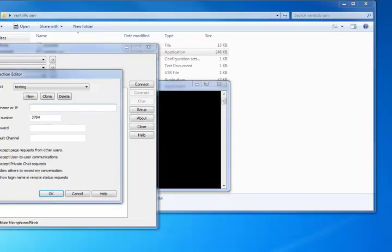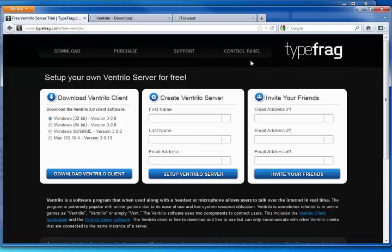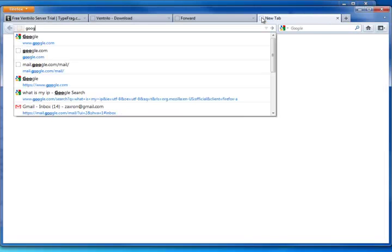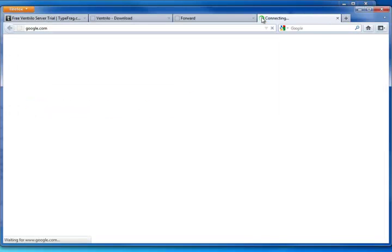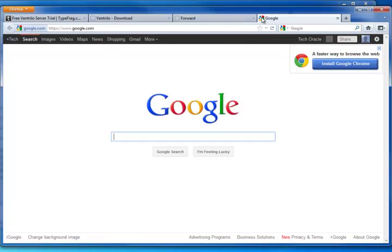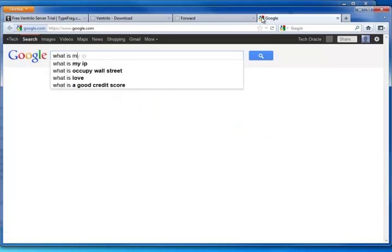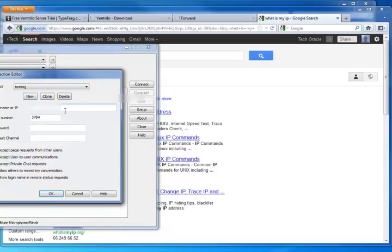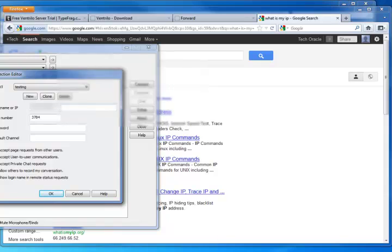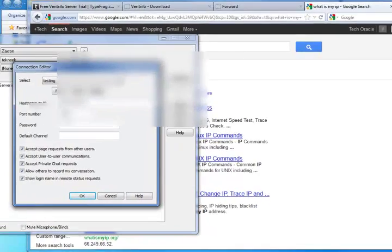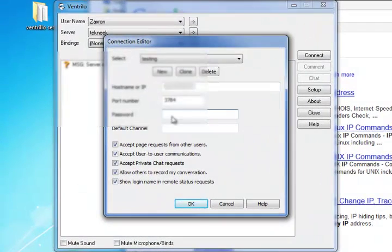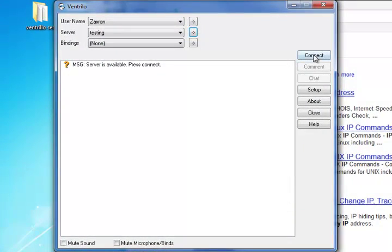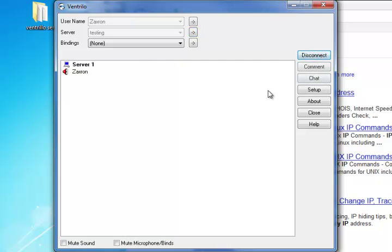Otherwise, you can use this. So to find your IP, you can go to Google. What is my IP? And it shows up right here. So I'm going to copy this and paste it in the box below. And I don't have a password, so it should be good to go. Connect and it worked.